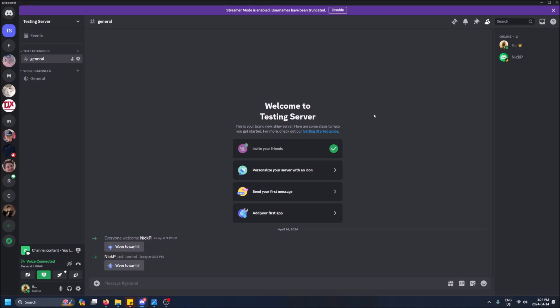One thing though is you'll need to have admin access to the server. So for example, I am the owner. I've created this server here. You'll see a little crown next to my name.